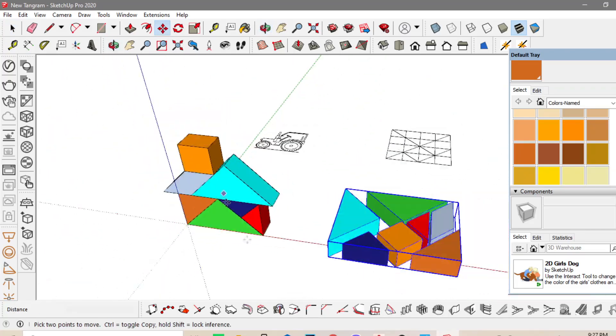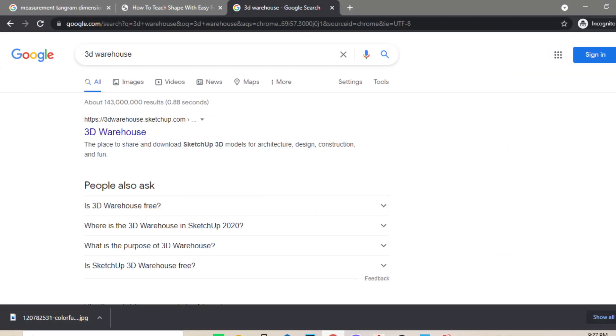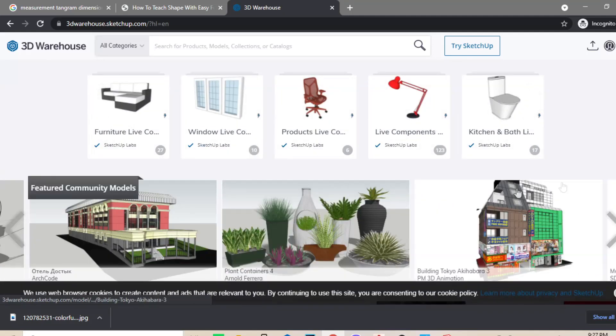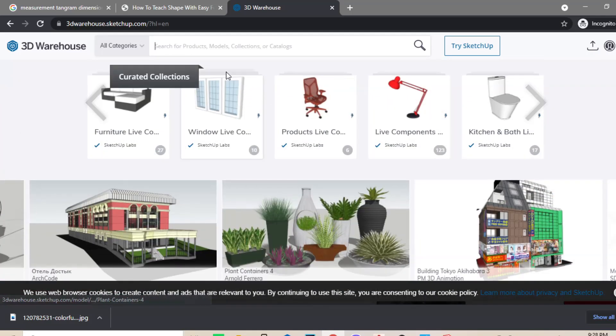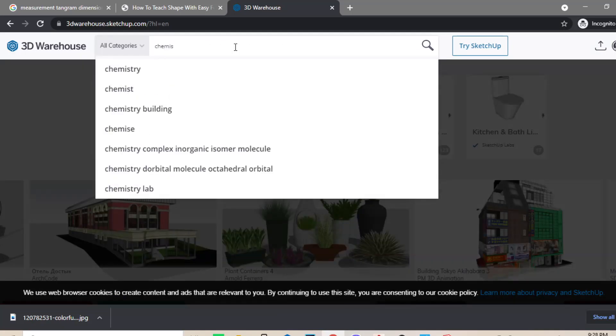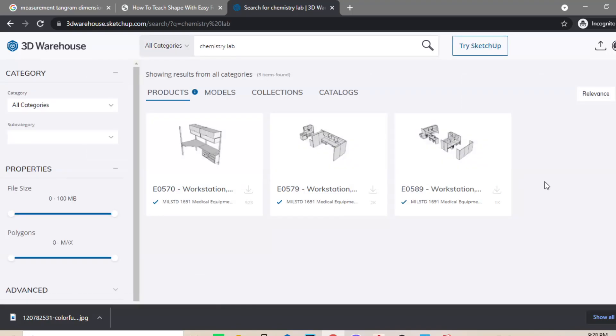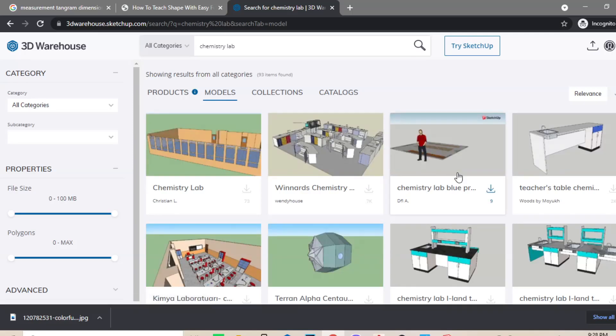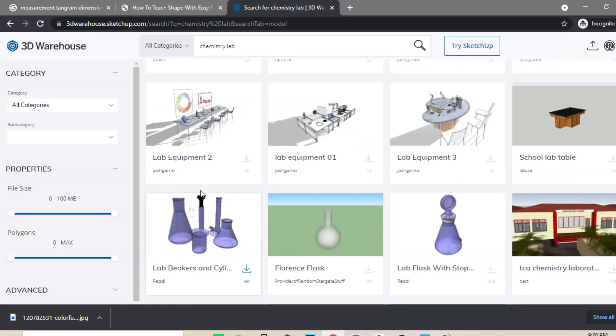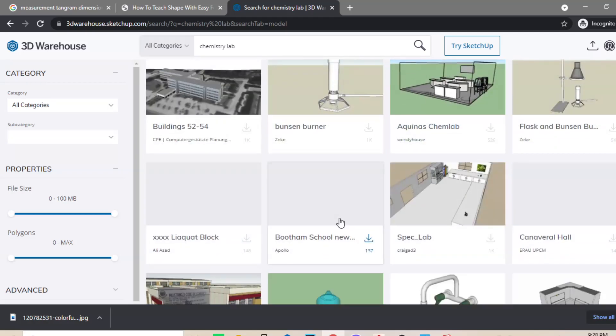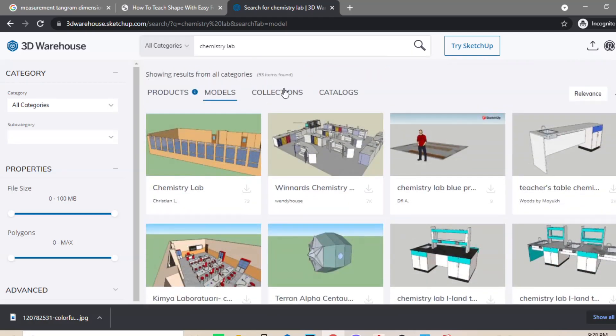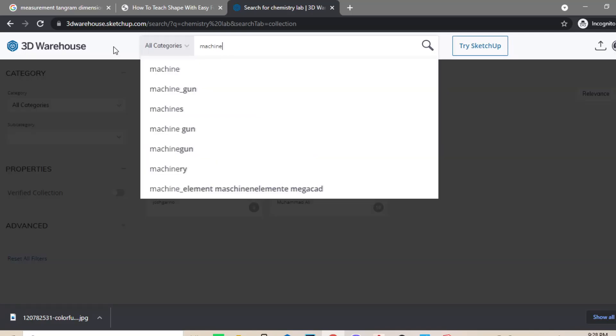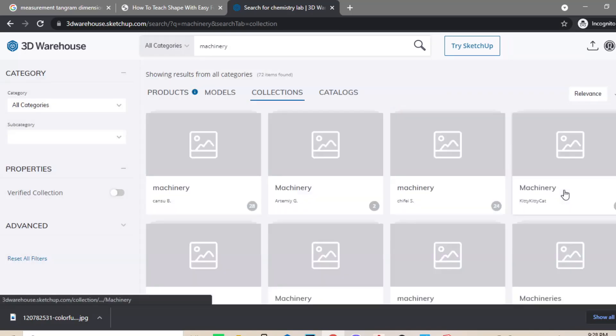Another feature of the SketchUp is the 3D Warehouse. So, the 3D Warehouse, doon ka pwedeng mag-download ng mga elements or ng mga components or 3D model na gusto mong ilagay doon sa ginagawa mong SketchUp. Like for example, you can download a chemistry lab. Or you can also download machineries, machines, or ducting works. Para ilagay mo doon sa ginagawa mong 3D model.